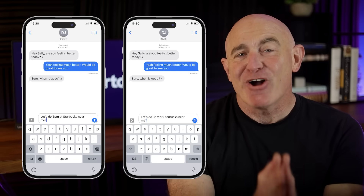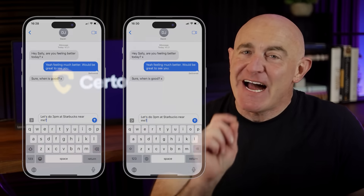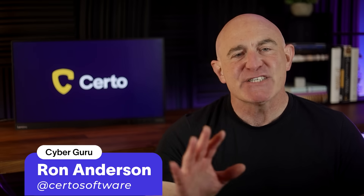One of these iPhones has a keylogger installed. Can you tell which one? Keep watching because I'm going to show you how. Hi everyone, Ron from Certo here. Keyloggers are one of the sneakiest forms of malware, capable of recording everything you type, like passwords, private messages, and even bank details. In this video, I'll show you how to detect keyloggers on your iPhone and, more importantly, how to protect yourself from these hidden threats. So let's get started.